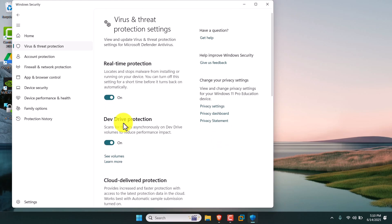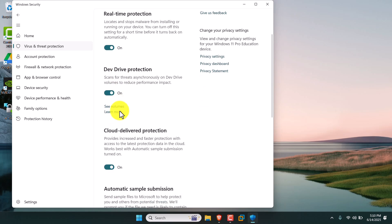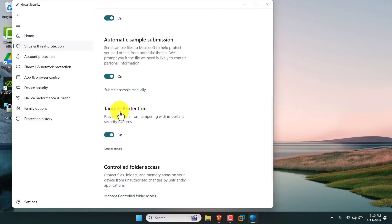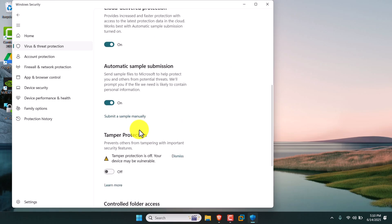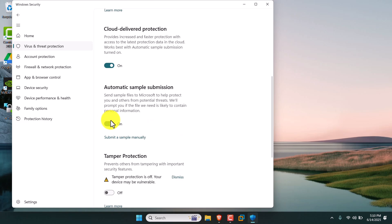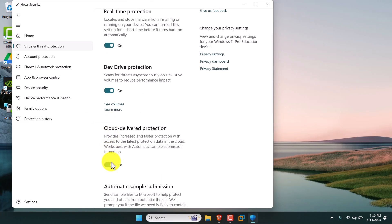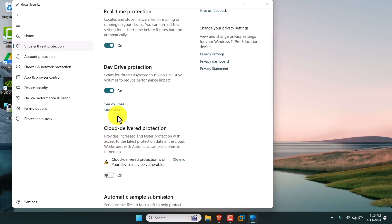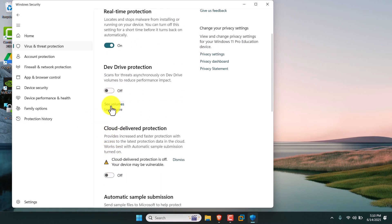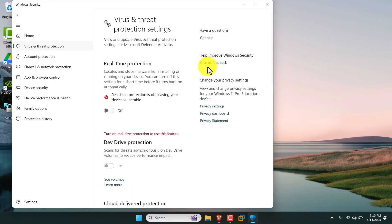Then turn off every setting that is turned on — turn off, turn off, turn off, turn off. Real-time protection also turn off.